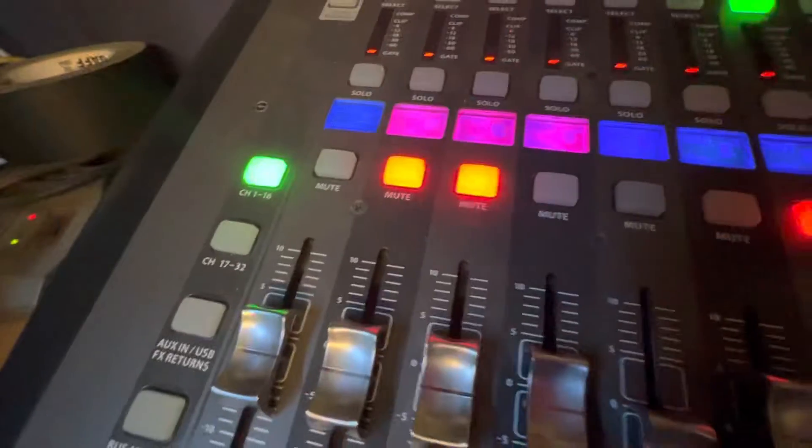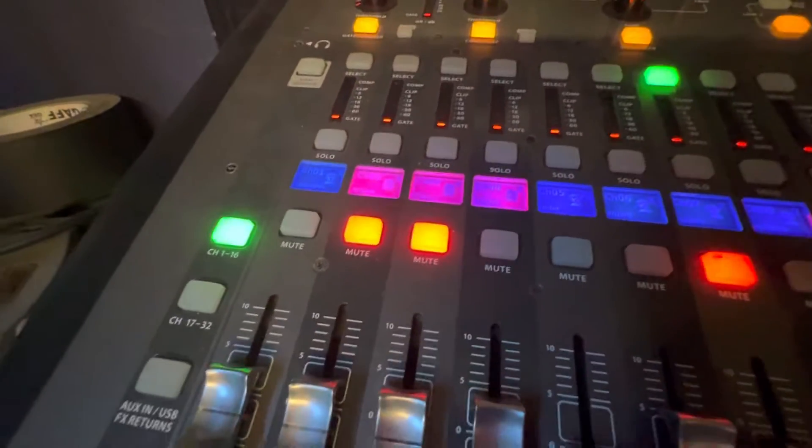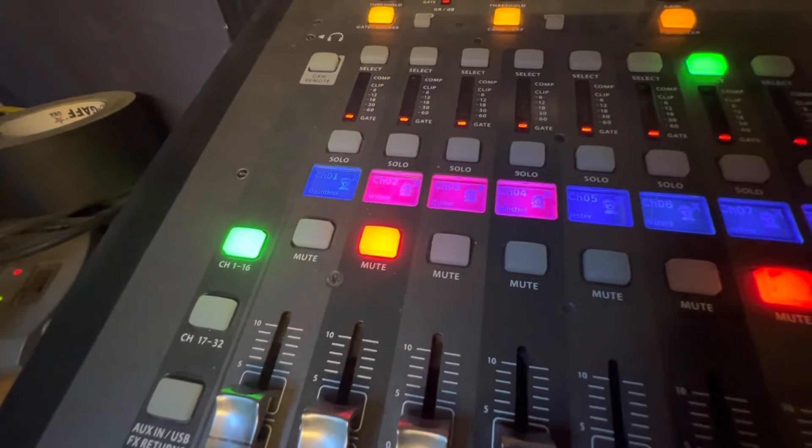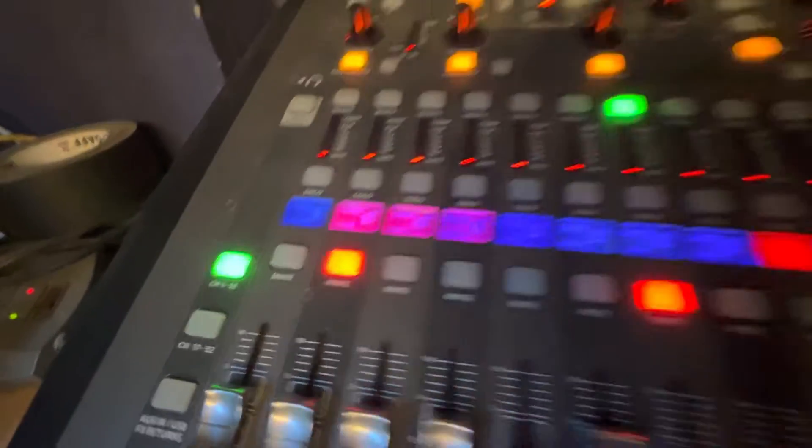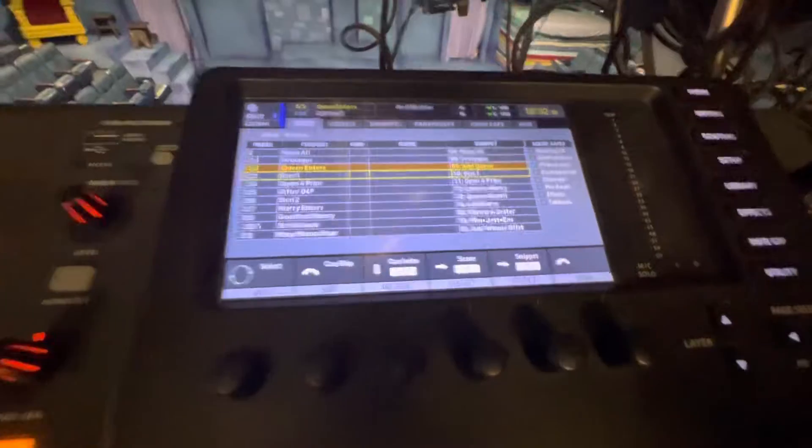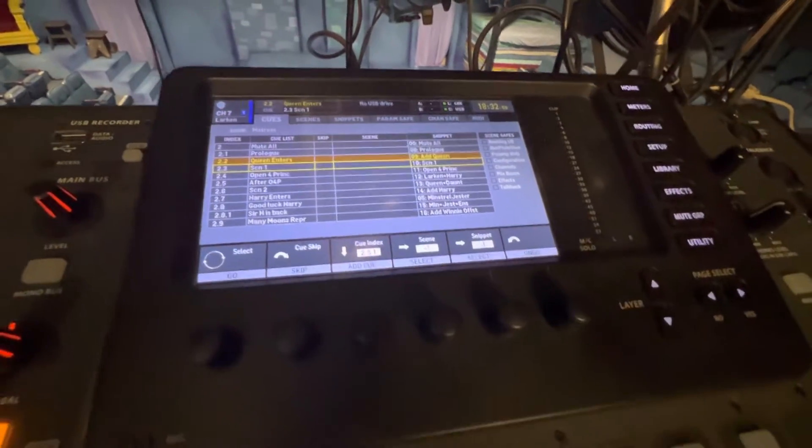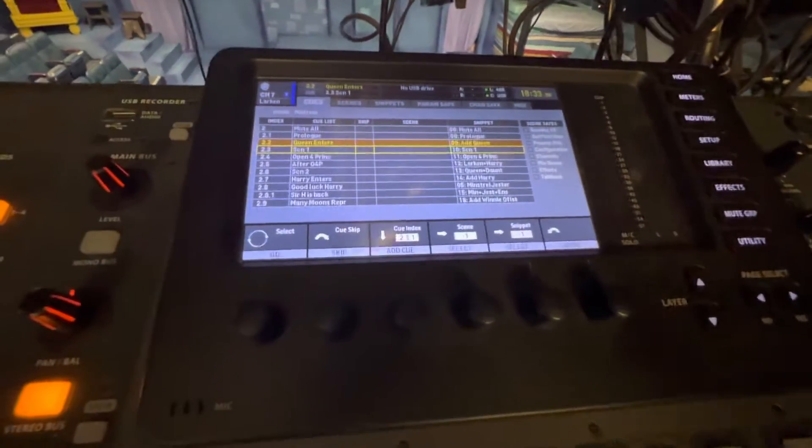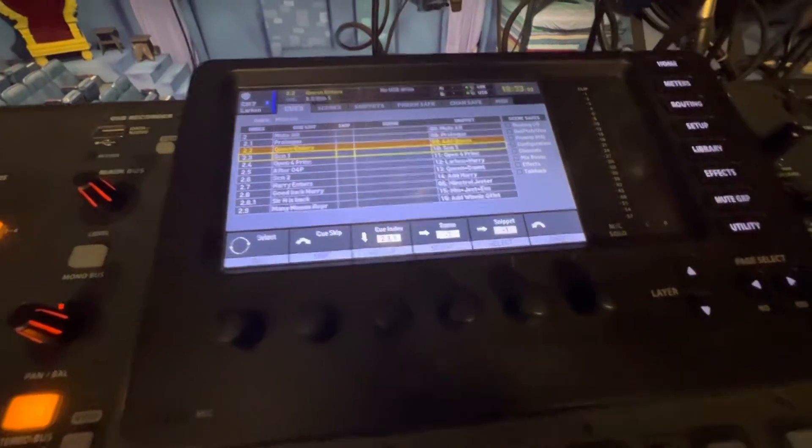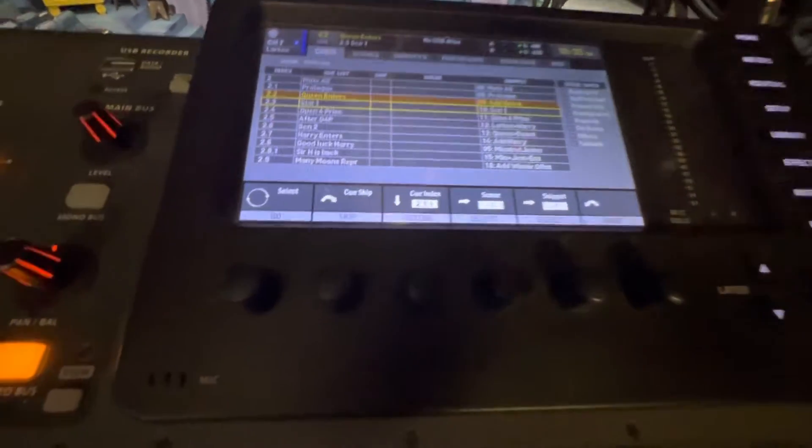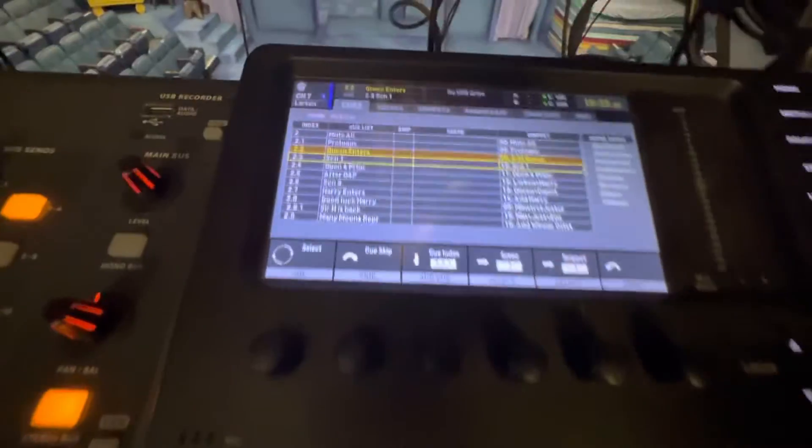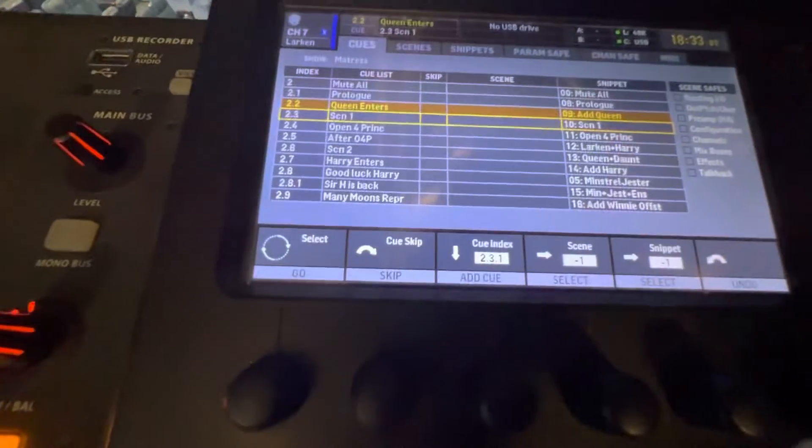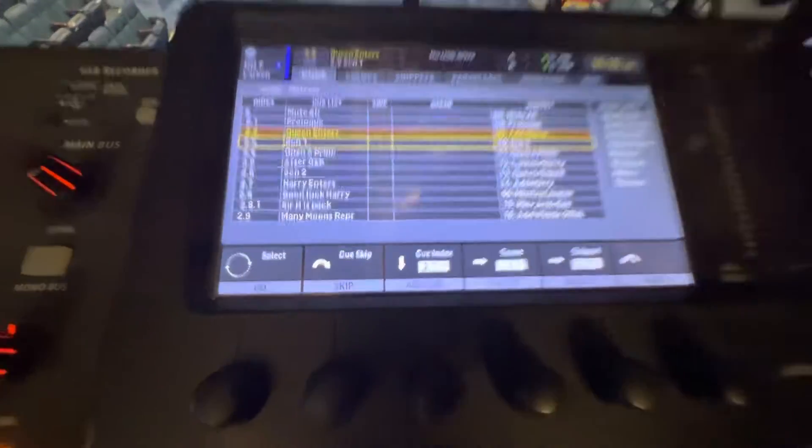It doesn't matter if the action is simple like just unmuting one channel over there, or if it's complex like setting up the entire—redoing the entire scene. So let's see what happens here in scene one.